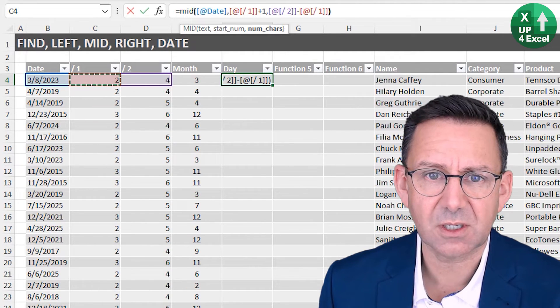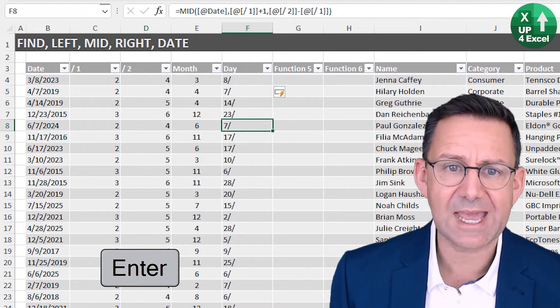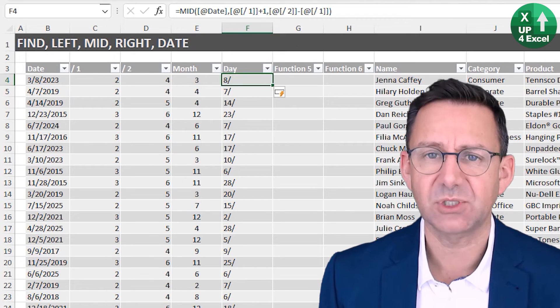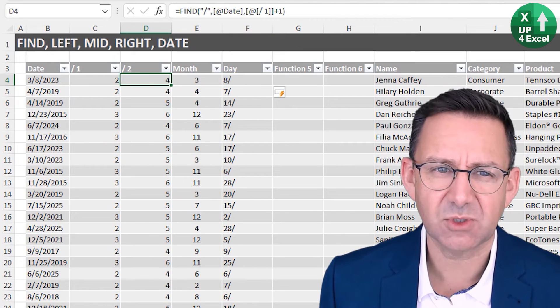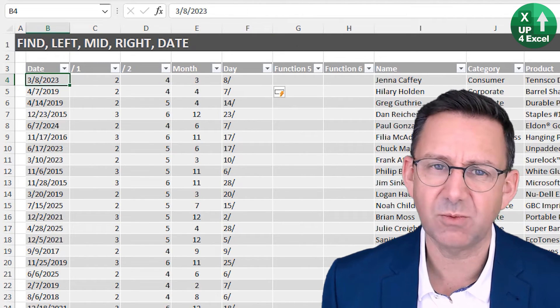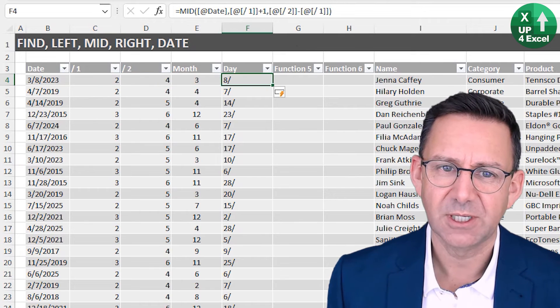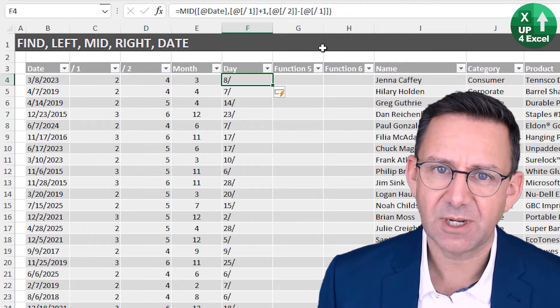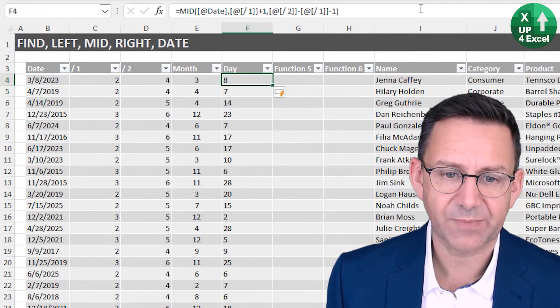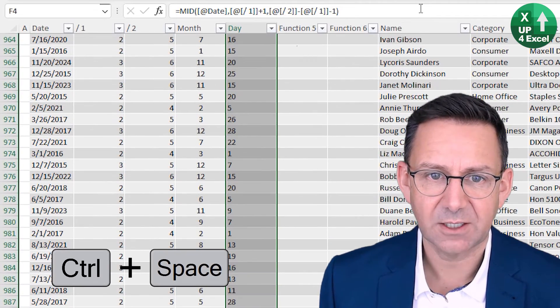If I close that off, you'll see you're going to get the slash afterwards, because the difference between four and two is two, but it's only one character between four and two. So again, all we need to do is take the minus one off the end, and there's our day. Again, Control Space, Alt H, A, C to center it.